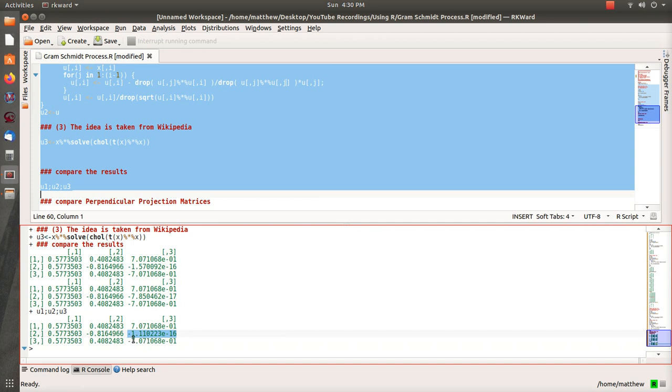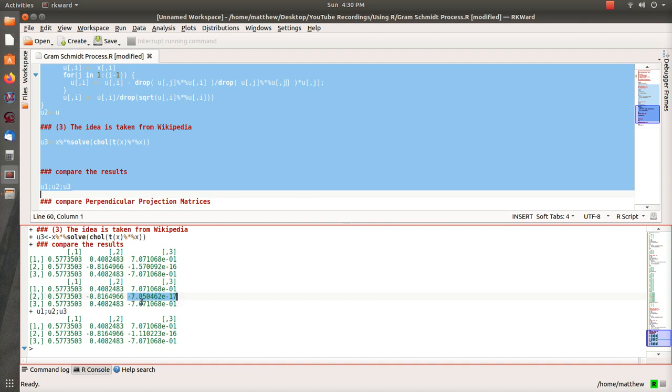So minus 1.1, but it's to the minus 16, so it's essentially zero. And this one is minus 7.8 to the minus 17, so they're essentially zero. So they're actually very, very close. But the scientific notation, they look very different. But all the other numbers are the same, except for of course the one that should be zero.